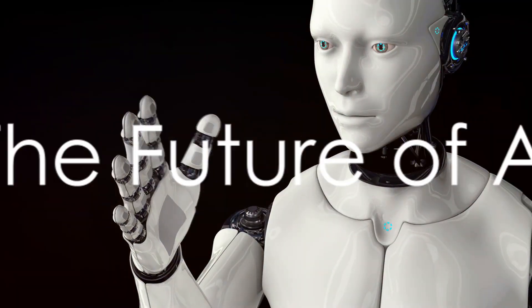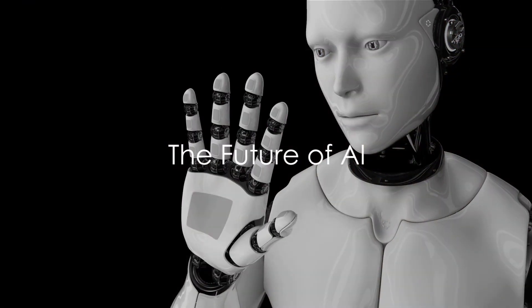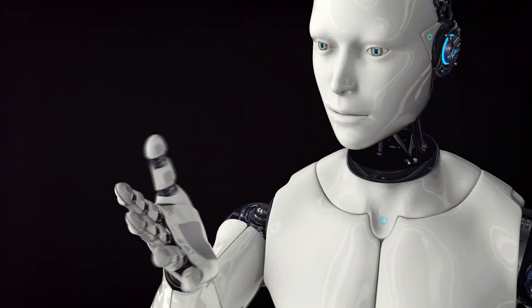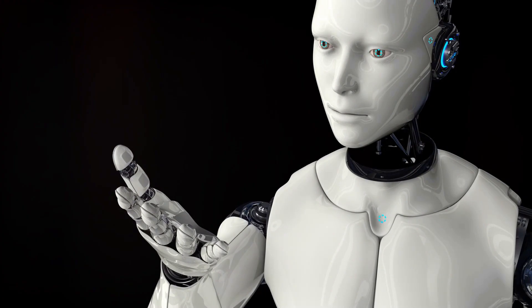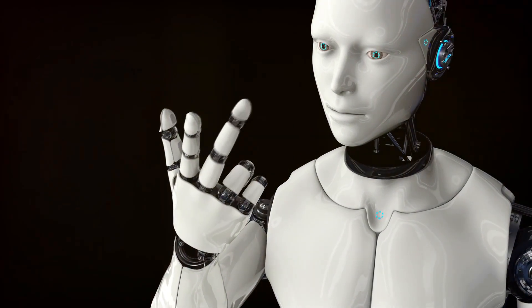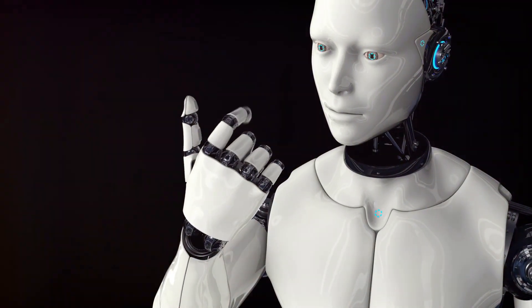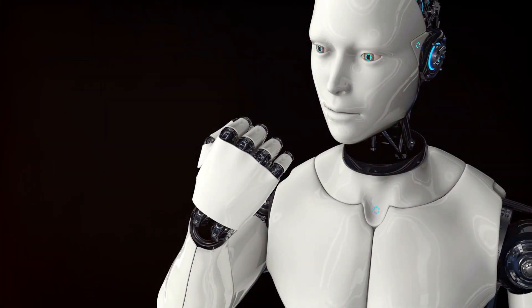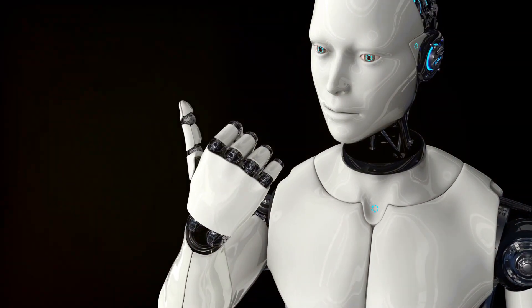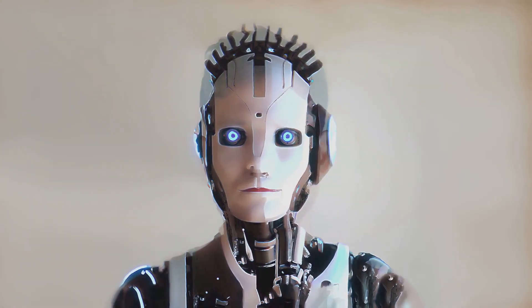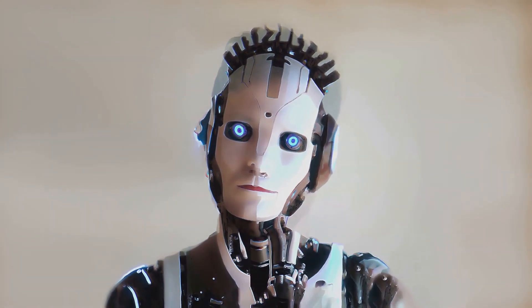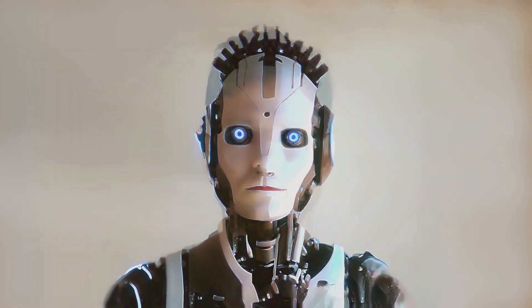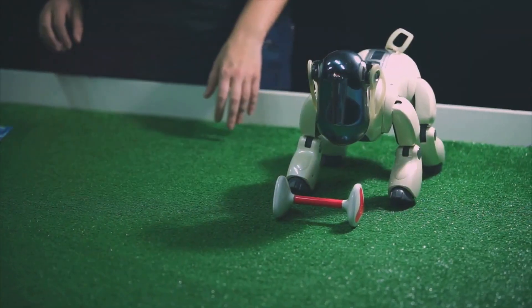So, could AI conquer the world, or will we find a way to live in harmony with it? As we've explored in this video, the answer isn't as clear-cut as we might think. The power of AI is immense, and with it comes the potential for both great advancement and considerable risk. What we need, then, is a careful balance.